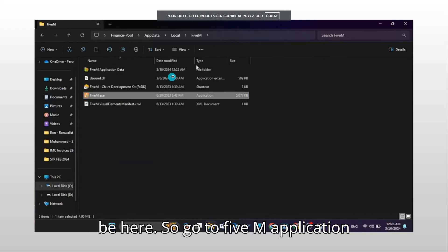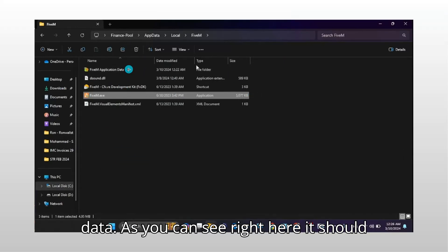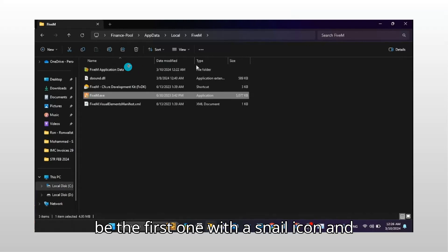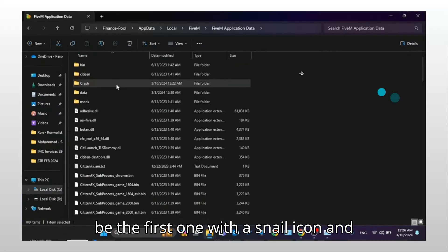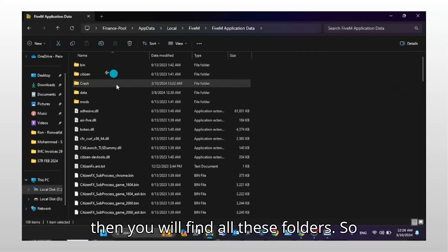So go to FiveM application data. As you can see right here, it should be the first one with a snail icon. And then you will find all these folders.